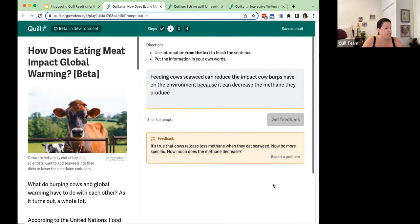The feedback says: it's true that cows release less methane when they eat seaweed — now be more specific: how much does the methane decrease? This is a hallmark of the tool — students are always encouraged to be as precise as possible. The tool is called 'Reading for Evidence,' and students really need to pull that evidence from the text.